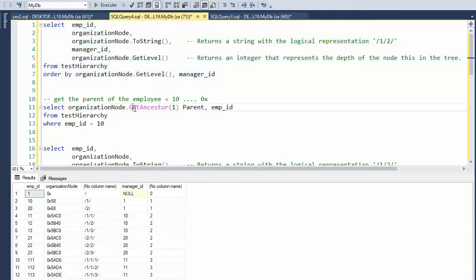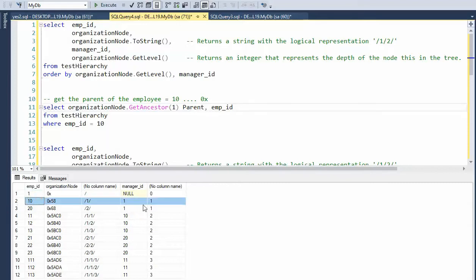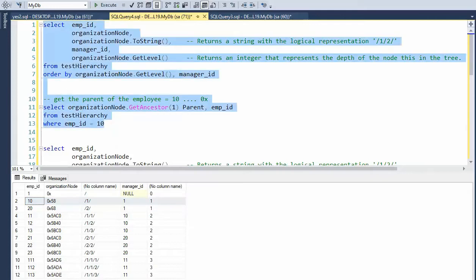So get ancestors goes back to the parent. So if we look at employee ID 10, notice that he is at level one. And he has a manager of one. So his parent is zero X is zero. So let's see that execute.